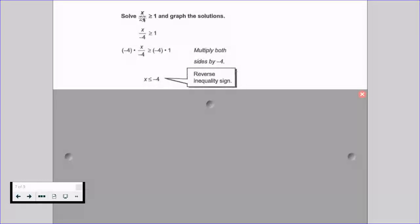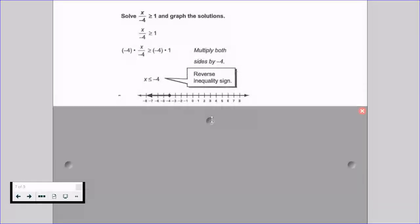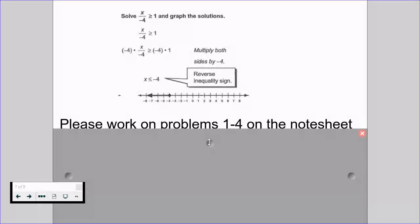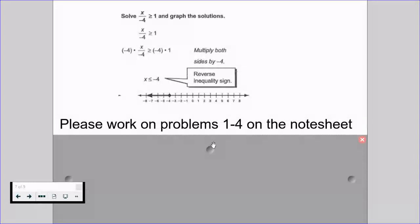So when we started, x with an operation was greater than or equal to 1; now x is less than or equal to negative 4, because we applied multiplication by a negative. Many students forget that whenever we multiply — and technically divide, which we'll get to soon — we have to change the inequality symbol. Please work on problems 1 through 4 on your 2.3 note sheet.